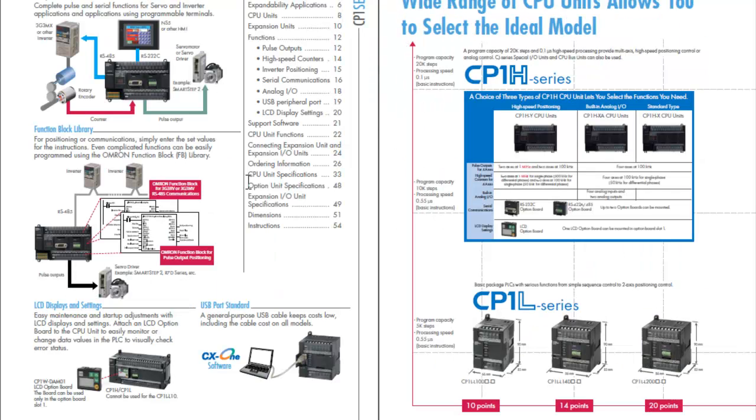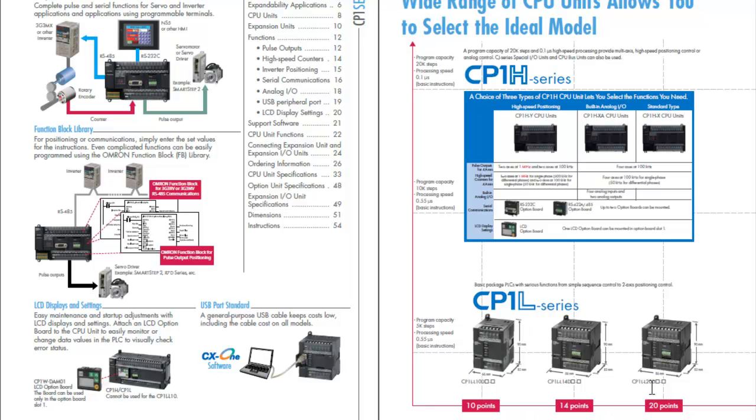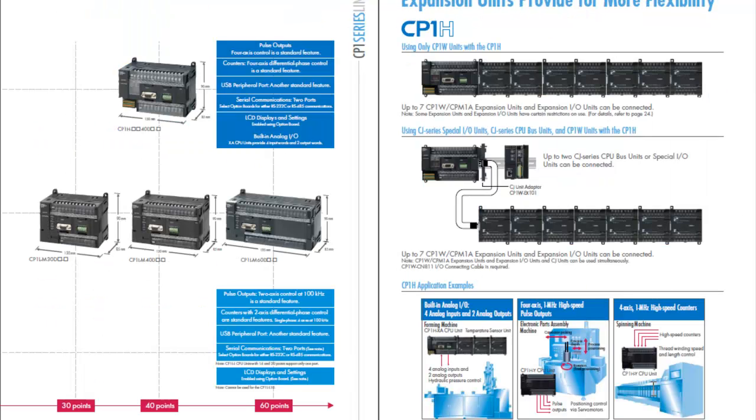The motion capabilities are outlined in a number of places in the brochure. The lineup though on the hardware side is what I'd like to review at this point. There's a 10 point, 14, 20, and then a 30, 40, and 60 point PLC.